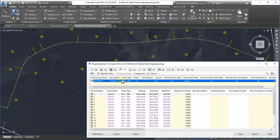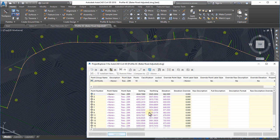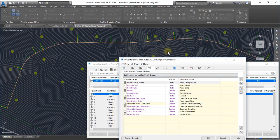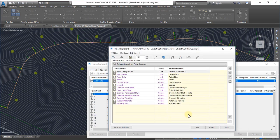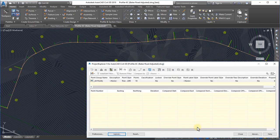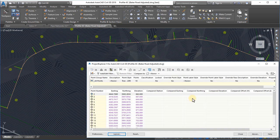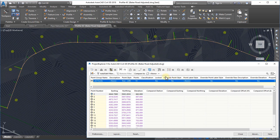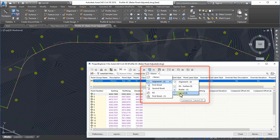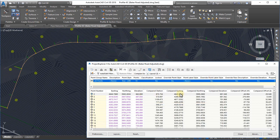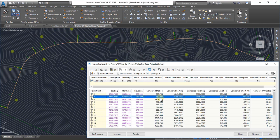By switching the main window to a custom layout style, we reveal a range of columns for calculated offsets to other objects in your model. These values can be populated by selecting a compared object from the drop-down list at the top of the window, and in this case we are monitoring the relationship between the selected point group and a compared alignment profile.